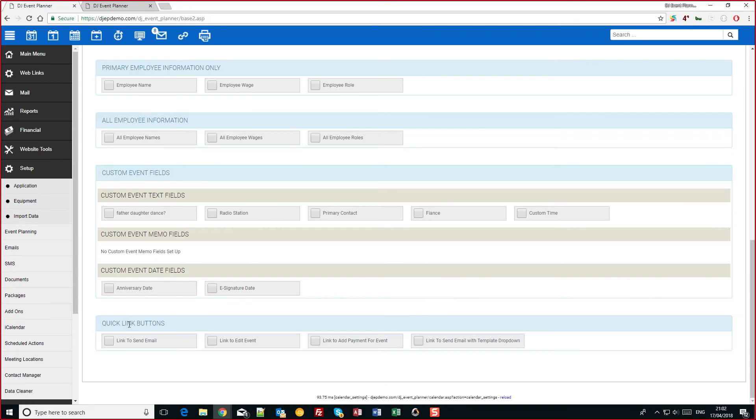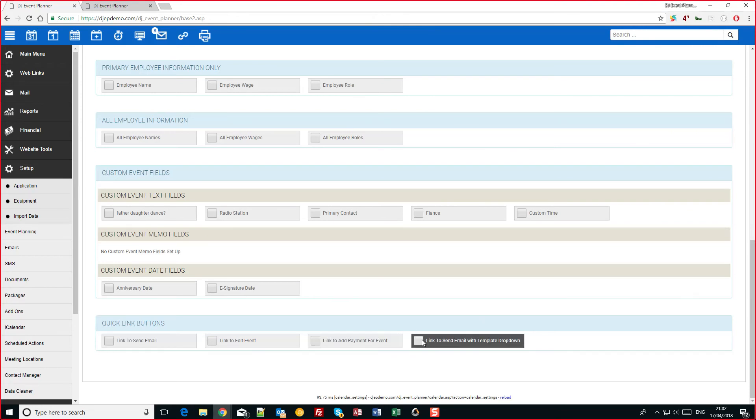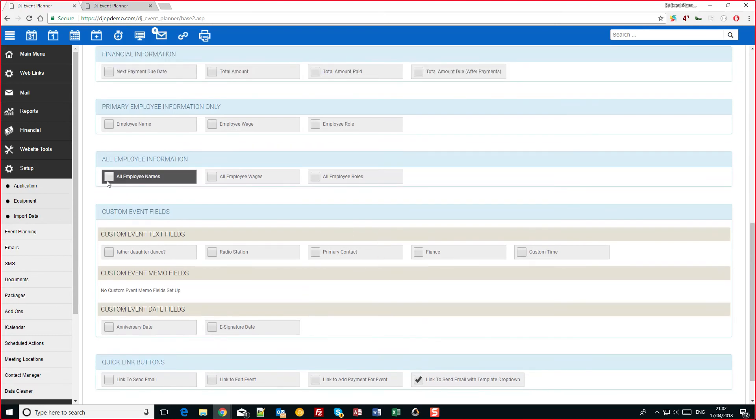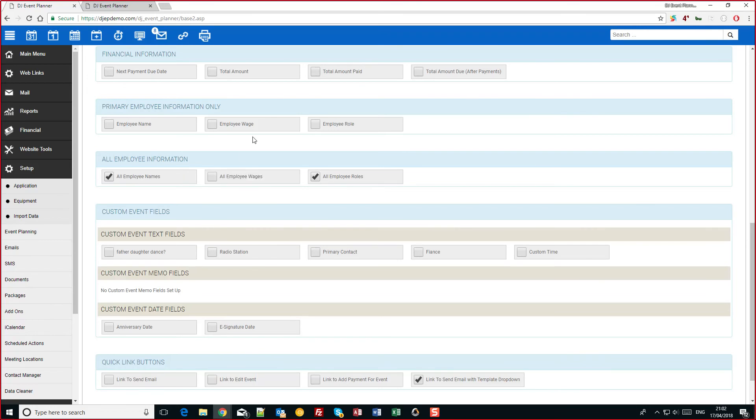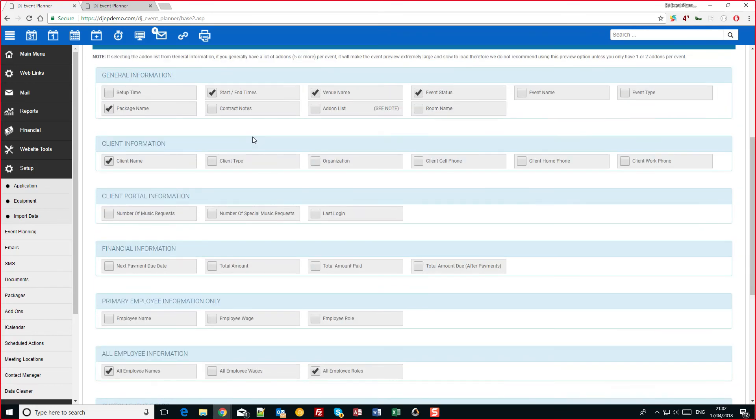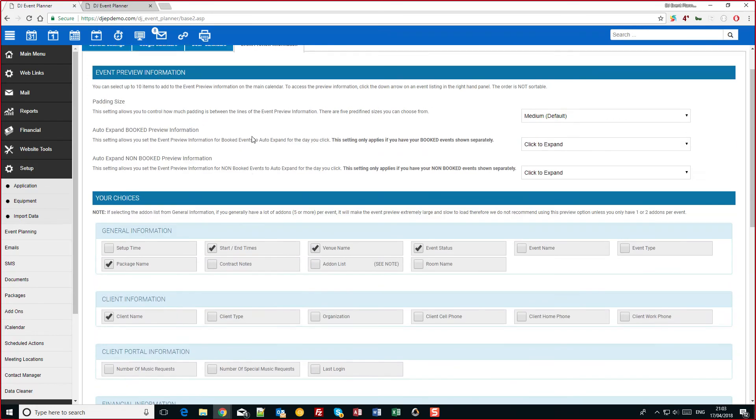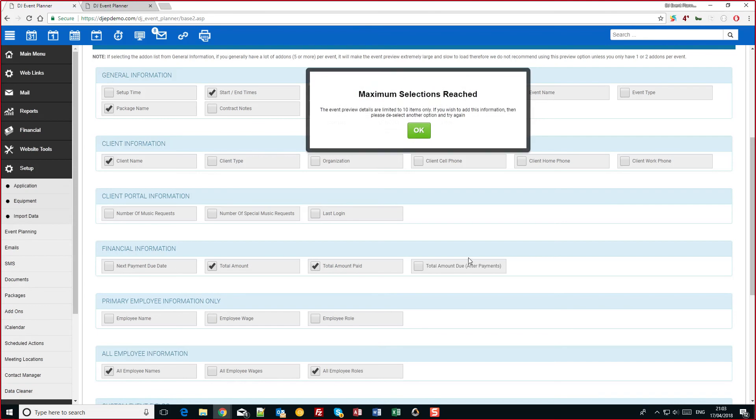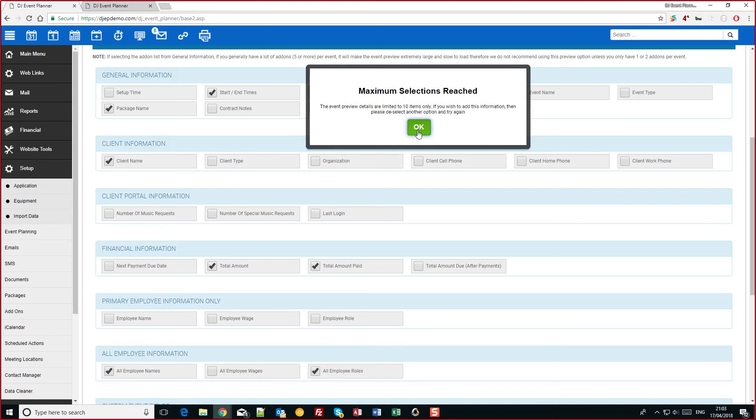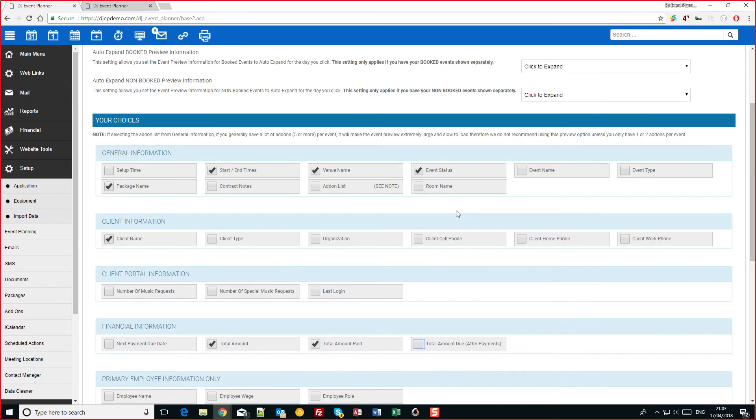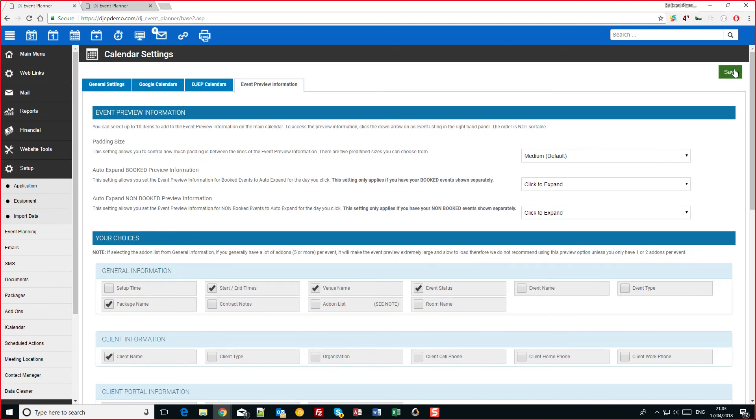And also we have a few extra quick link buttons. So as an example we'll do a quick link to send an email with a template. And I'm going to add all the employee information for those events. So if we scroll up, oh actually we're going to also add the total amount so we can see what's due. So there you go guys I've reached the 10 limit. There's a reason for that, it's so that you don't overload the information there. So click on save at the top.